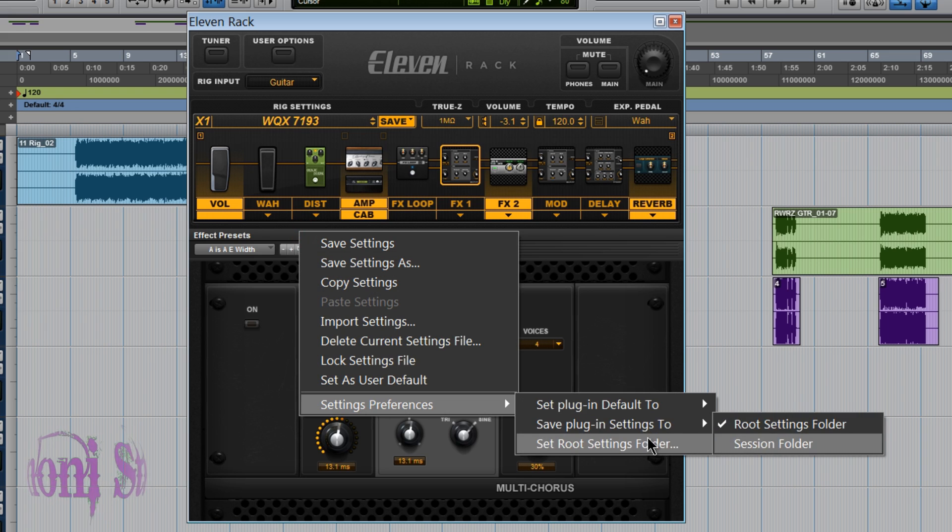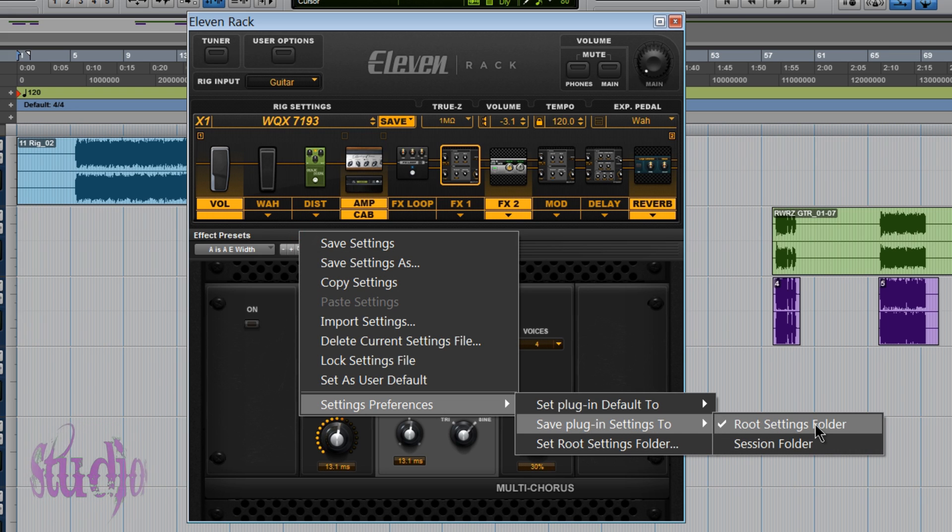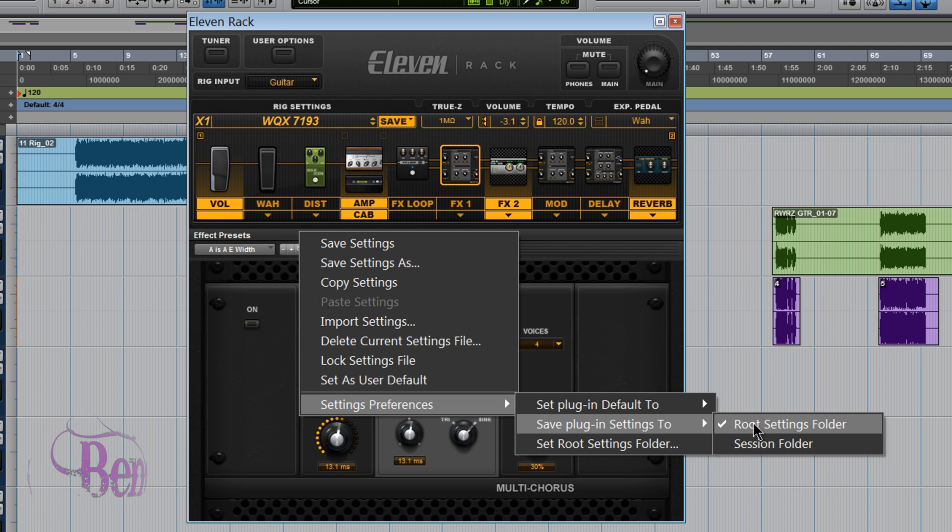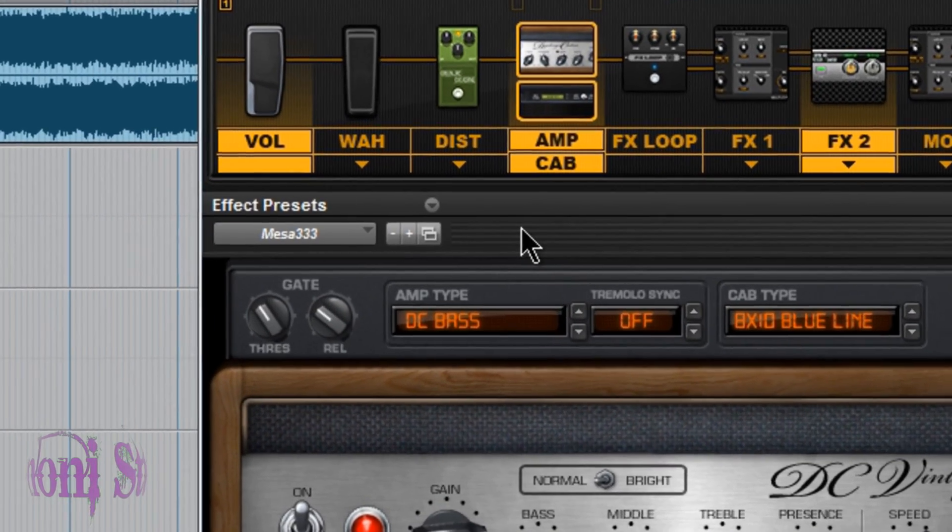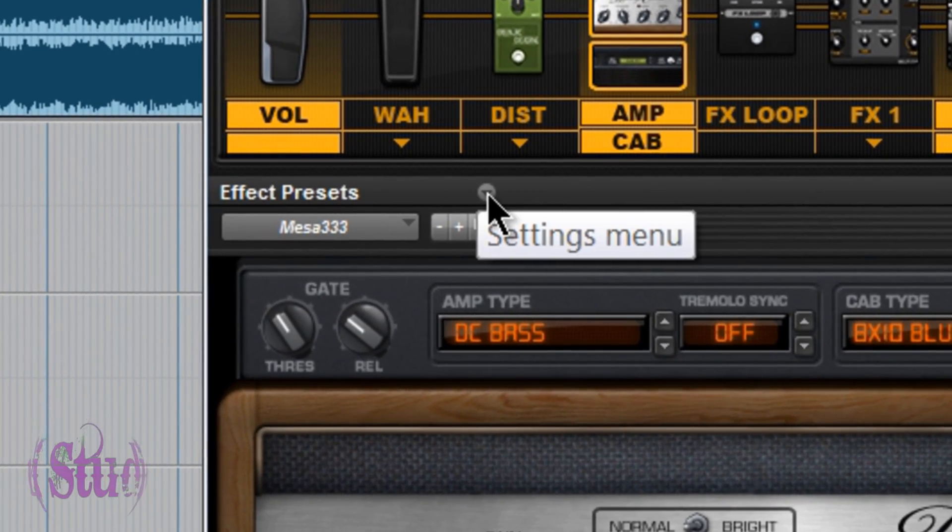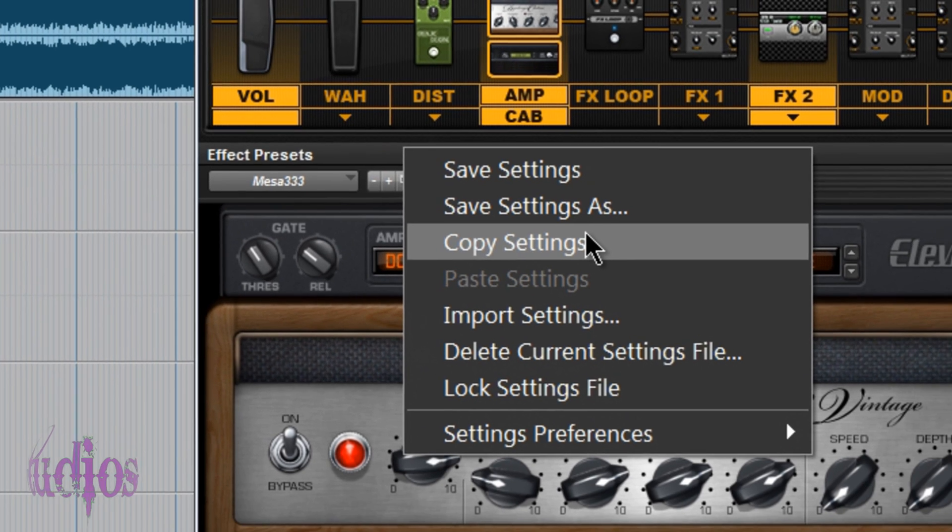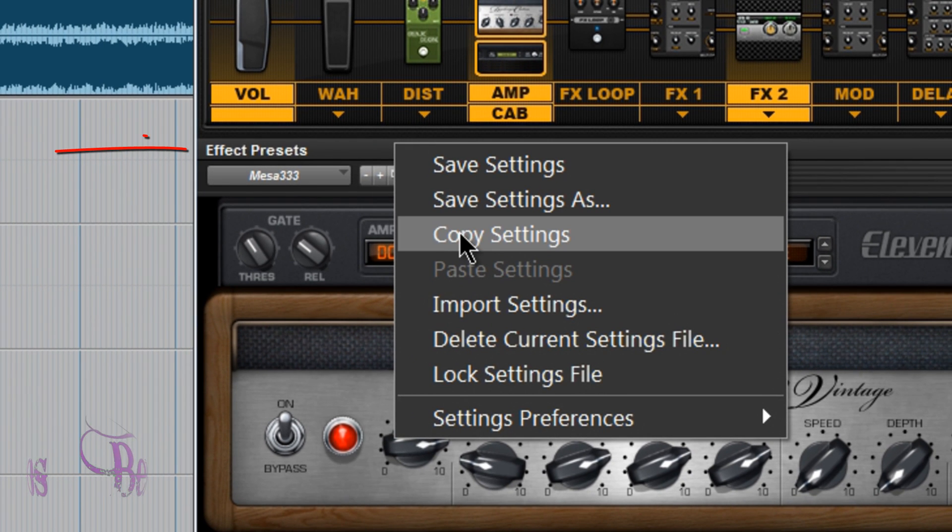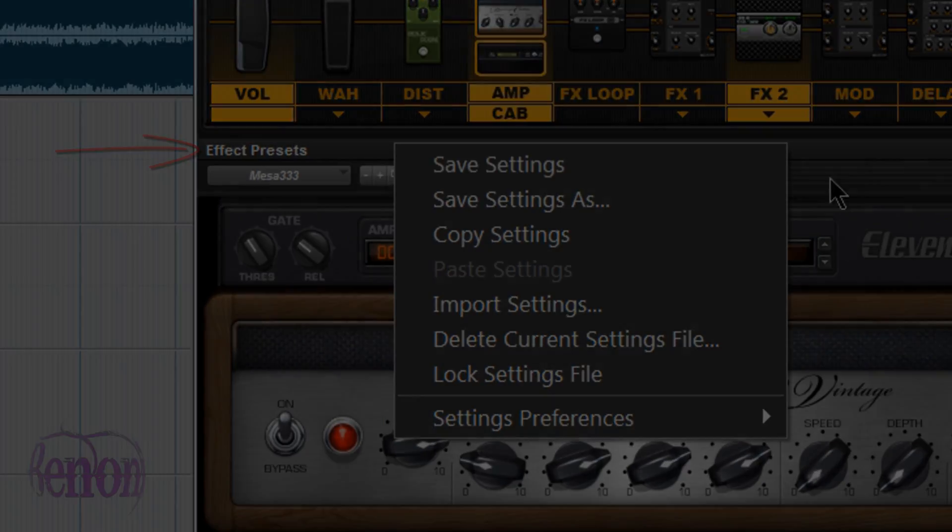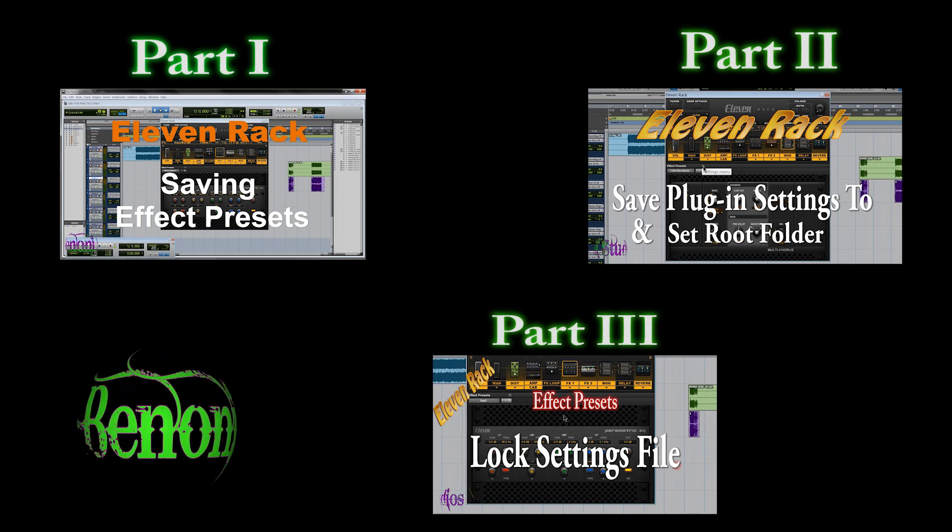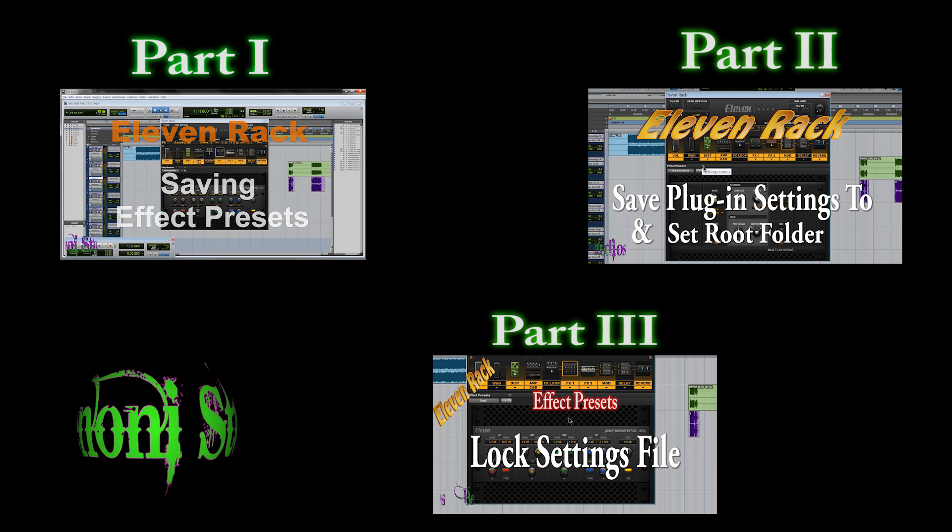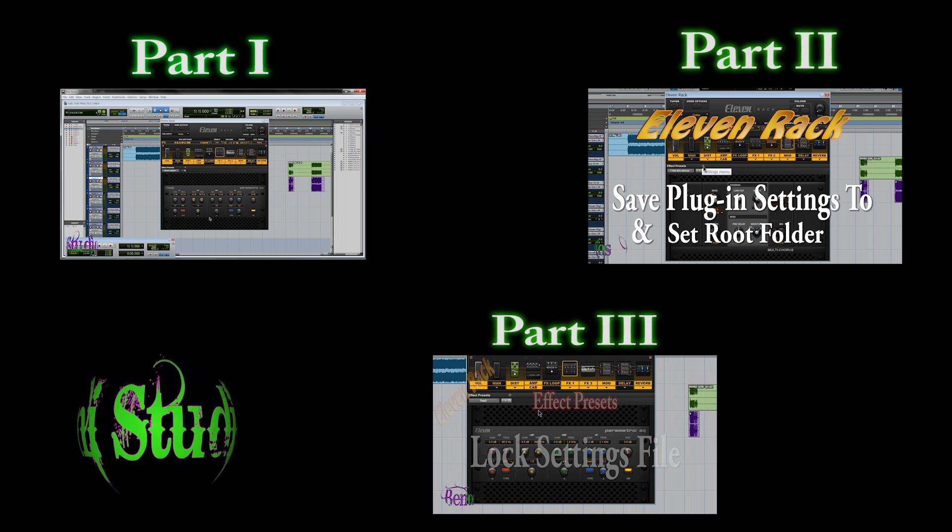I'd suggest leaving your save plugin settings to on the root folder but you can try it in the session folder. Always remember where you're saving your settings to. So though the effects presets area on the 11 rack window may look minuscule, the features it provides are very powerful and very time saving as well. So give the effects presets area a try and I think you're going to like it. Thank you.